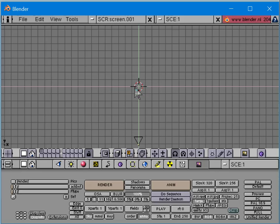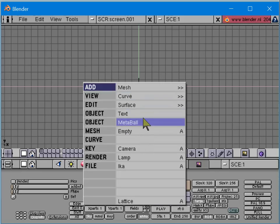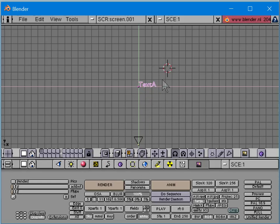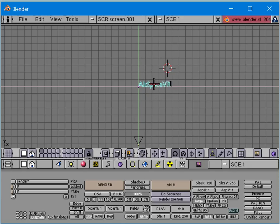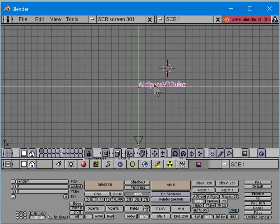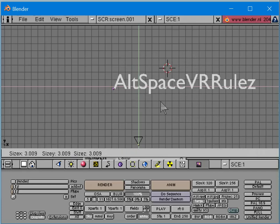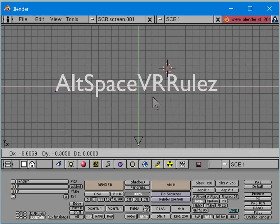What we're going to do is erase this object here, add a text object. Never mind that flickering - that's called the double buffering effect. I'm going to change this text to say 'AltSpace VR Rules.' Then I'm going to center it on the origin and scale it - press S to scale - and make it fairly big, centered in the middle.